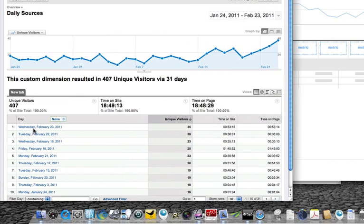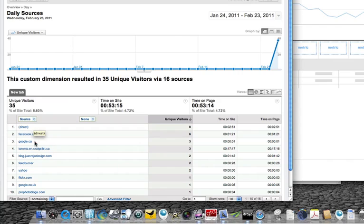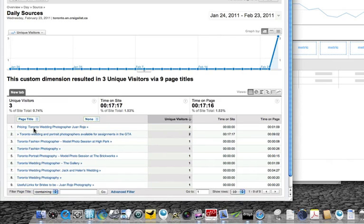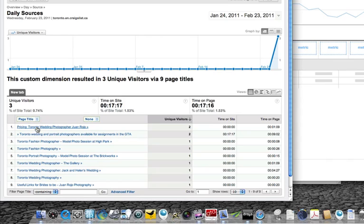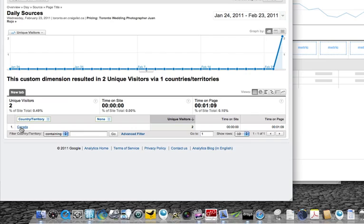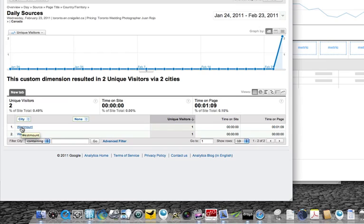Let's open this up. Click on the day — these are the sources. If you want to see, for example, Craigslist, click there. And sure enough, a lot of those visitors clicked on the pricing link that I put in the ad. Now if you click there, it goes even further — they came from Canada, which makes sense because it's Craigslist Toronto, so there was no chance of getting visitors from other countries.